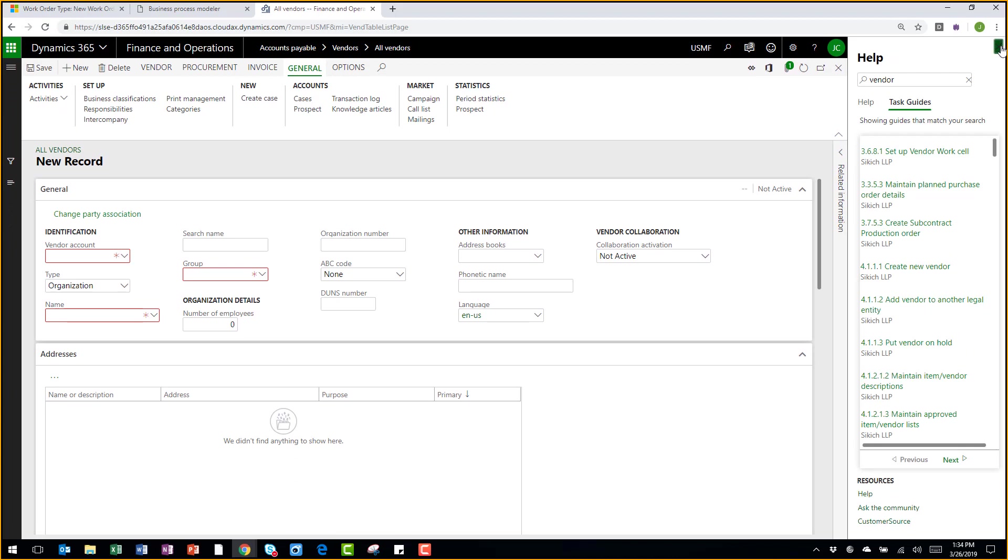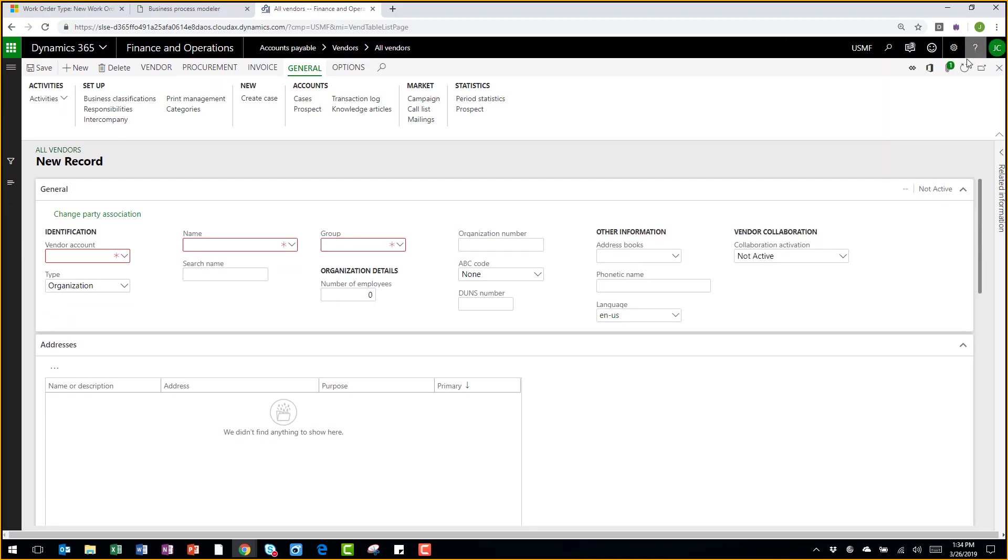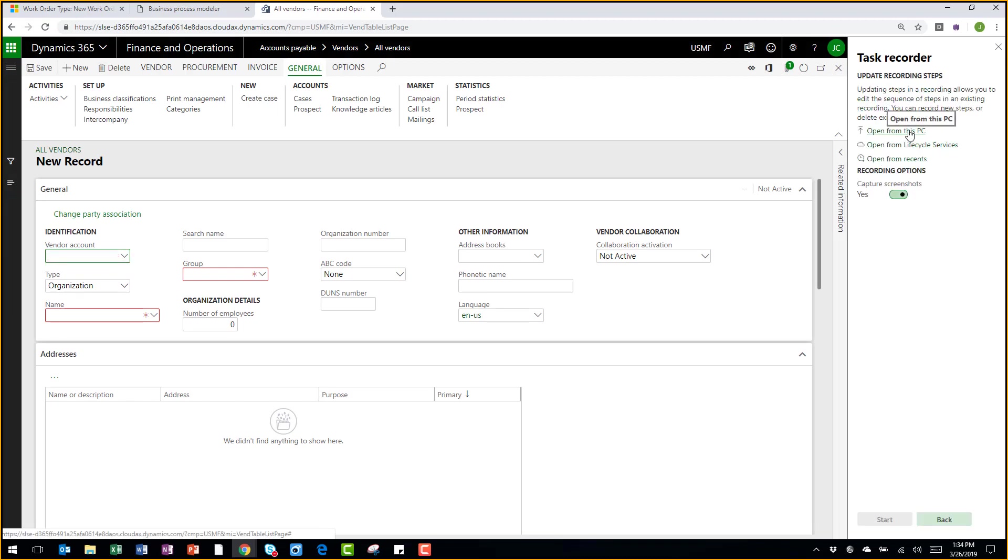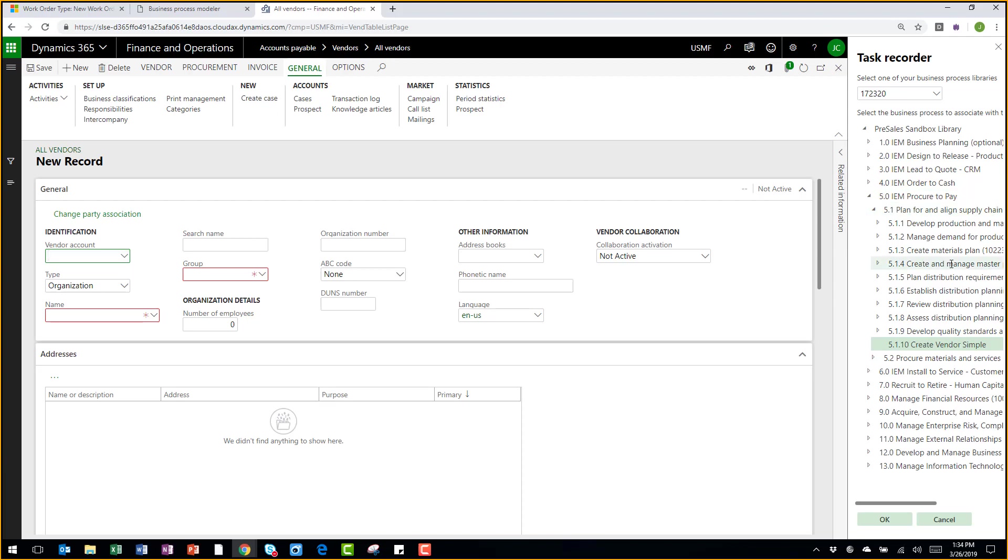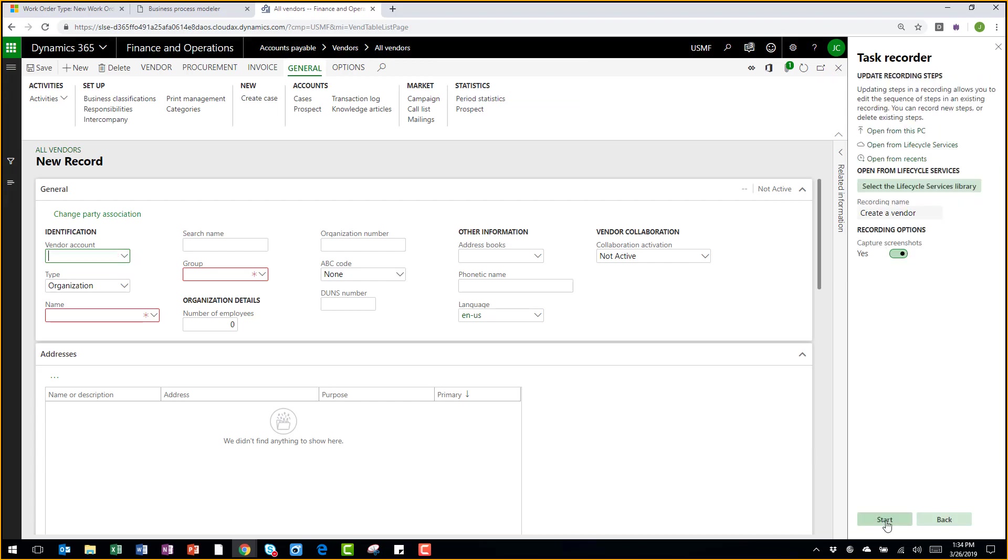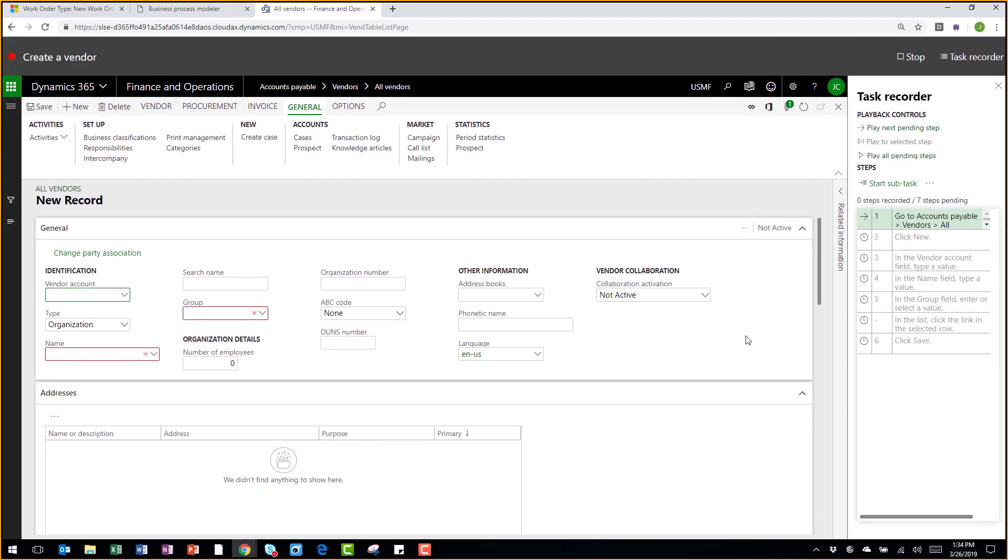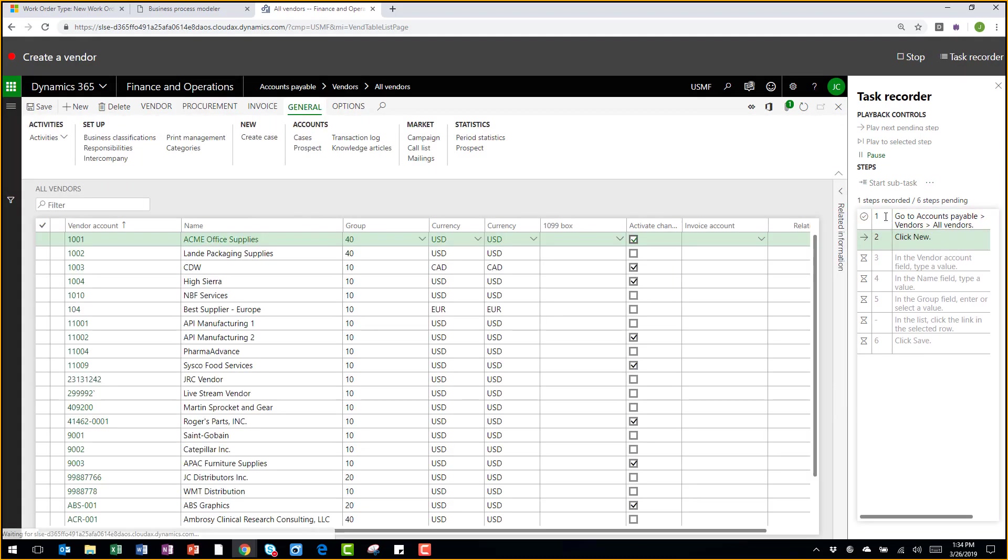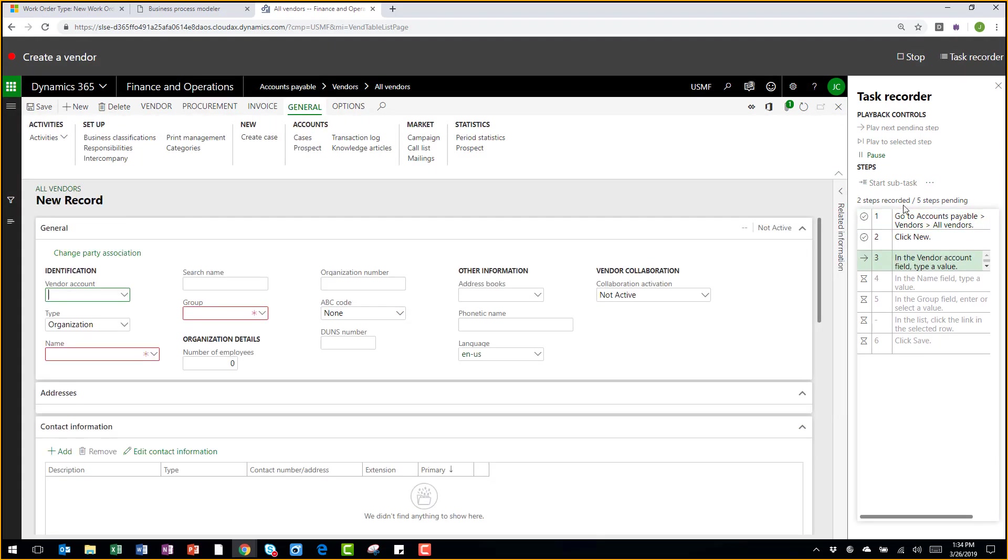The last way we can leverage task guides is through this task recorder. So we can actually play back recordings from Lifecycle Services. So let's go back to that recording we created just a few minutes ago and see what that looks like. So I can, again, be guided by the system, or I can have it play all the pending steps for me in a video-like fashion.